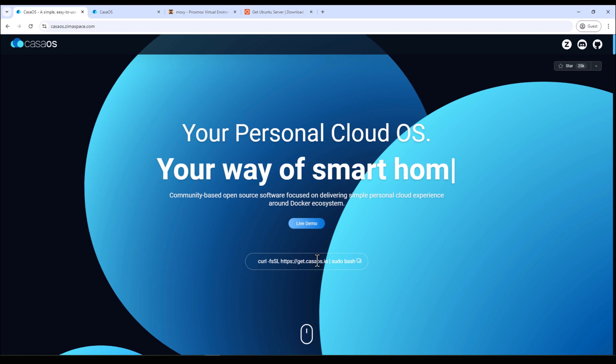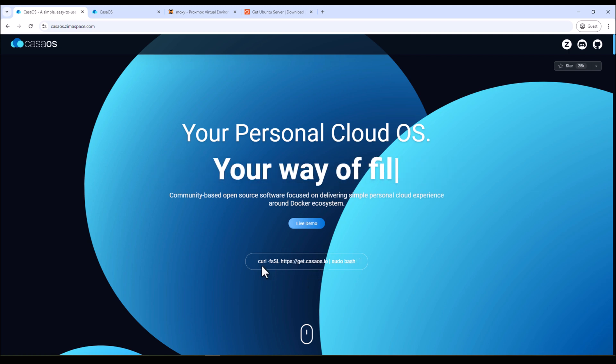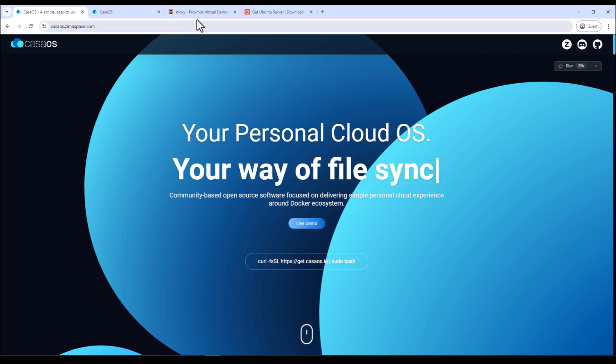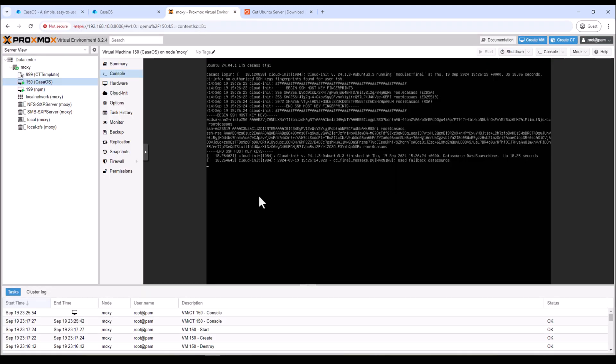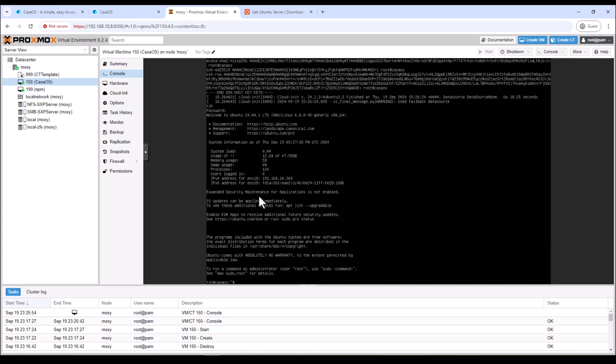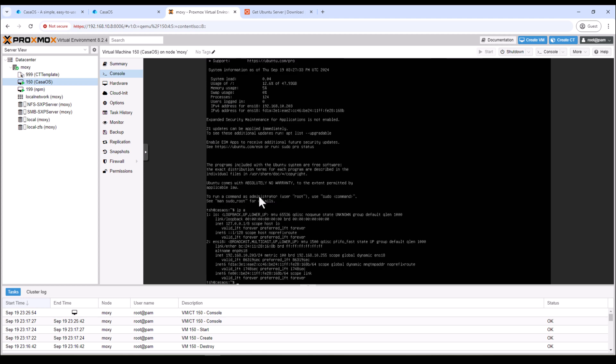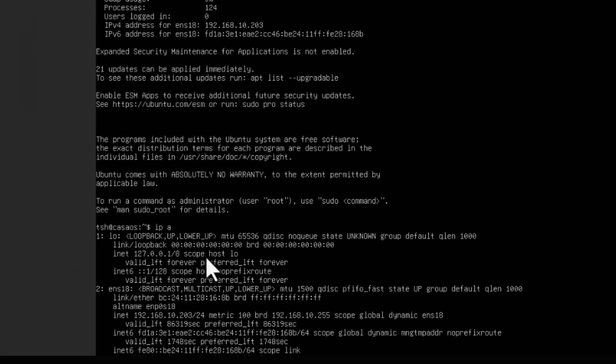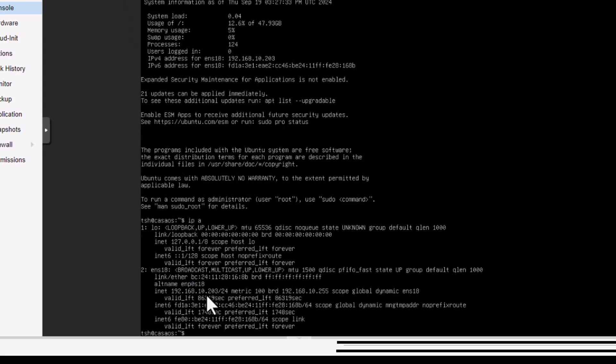All right, so installation is complete. Now we just need to SSH into our Ubuntu server and then run the command as specified on the CasaOS website. To SSH into a server we need the IP address. So we need to log into our server and get the IP address. All right, so we can see the IP address is 192.168.10.203 in my case.